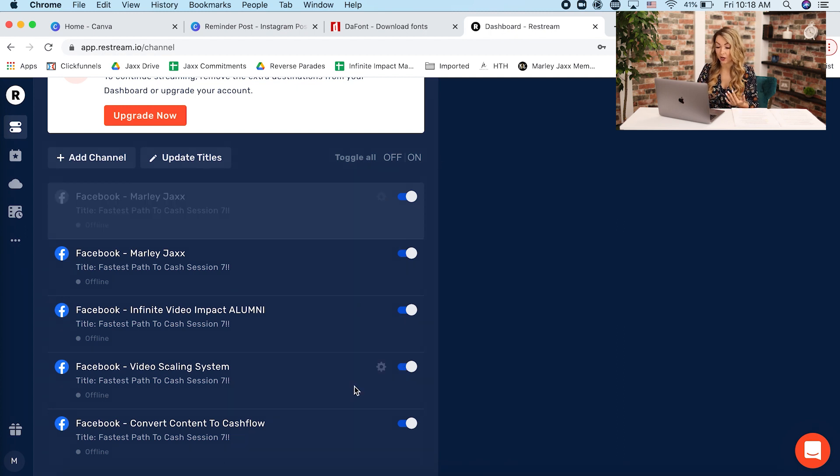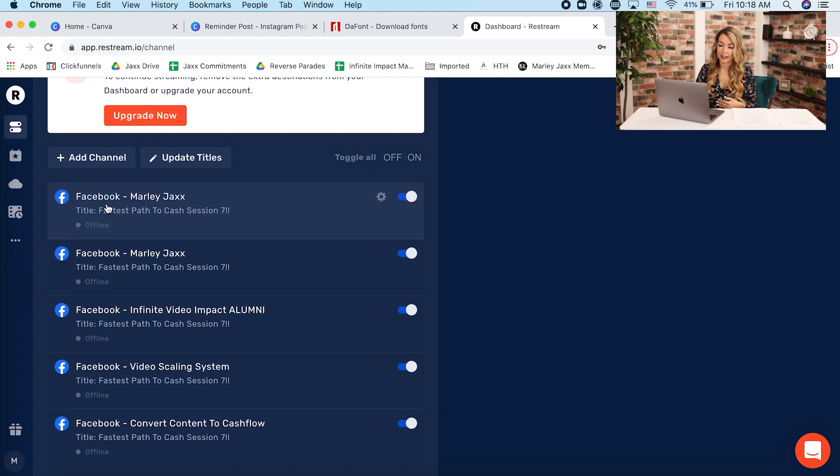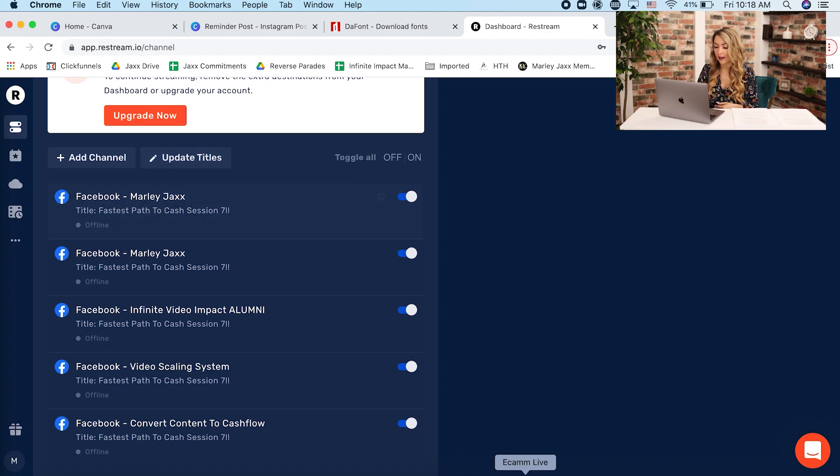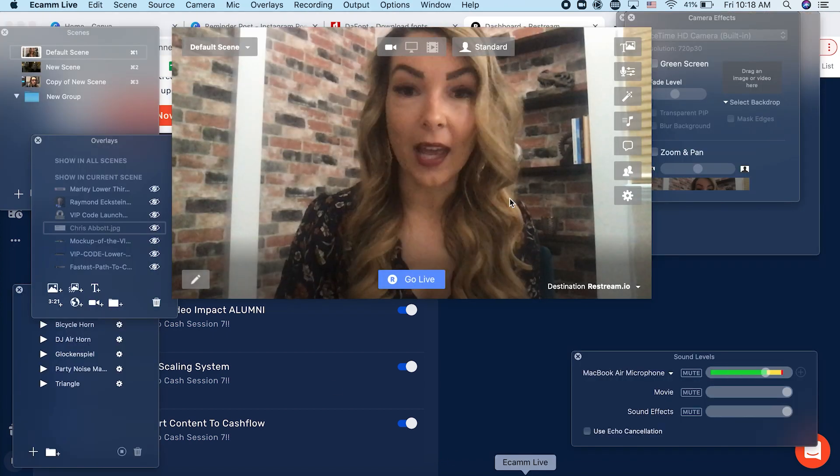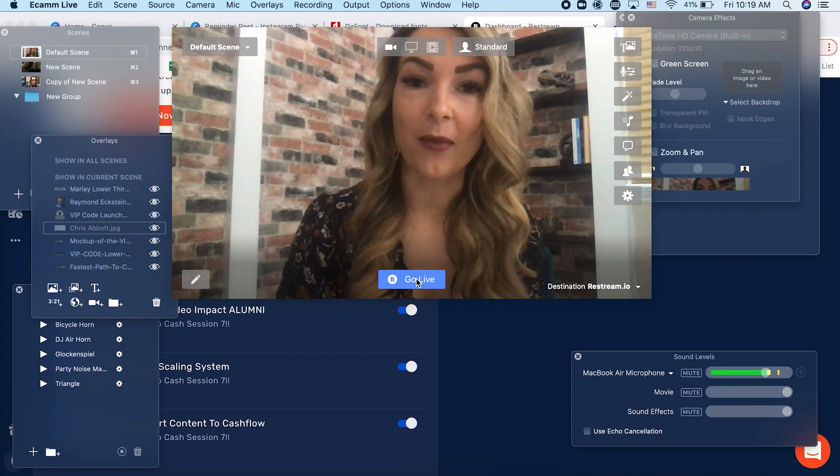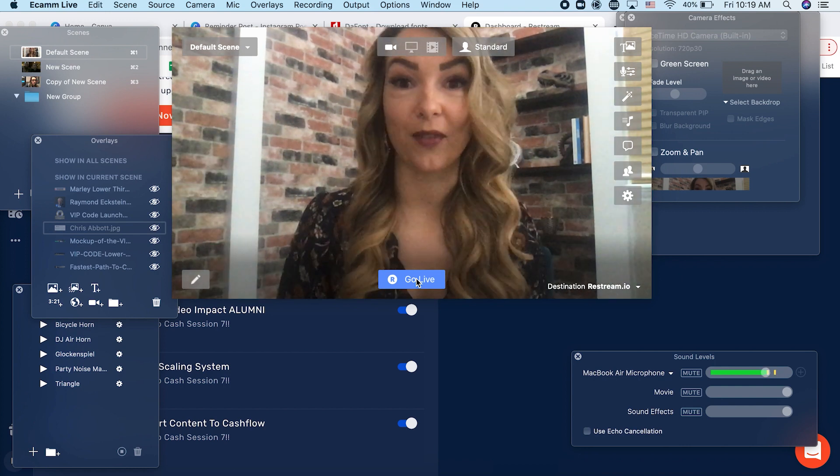If I wanted to, I could go live to all of these five groups at the same time just by having them set to on and then I can just change. I can click here to update the title so that the caption and the title would show up for that Facebook live and then all I would do is go live here from Ecamm live and it automatically streams to all of these platforms at the same time.